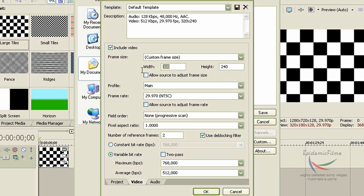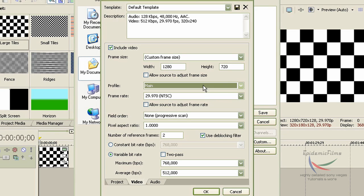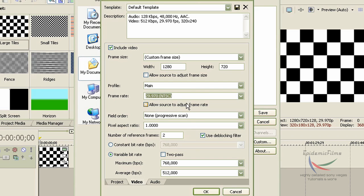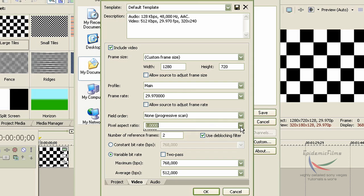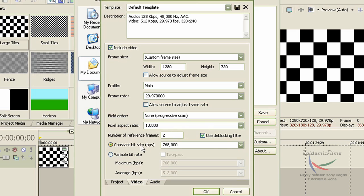For Include Video, go to Custom Frame Size. For the width, type in 1280, and for the height, type in 720. For the profile, leave it as Main. For the frame rate, leave it as 29.97 NTSC. For the field order, leave it as None. For the pixel aspect ratio, leave it as 1.000 — because again, computers use square pixels. For the number of reference frames, I wouldn't mess with this. Leave it with the deblocking filter. For the constant bit rate, instead of 2 million, type in 8 million — that's YouTube's requirement.